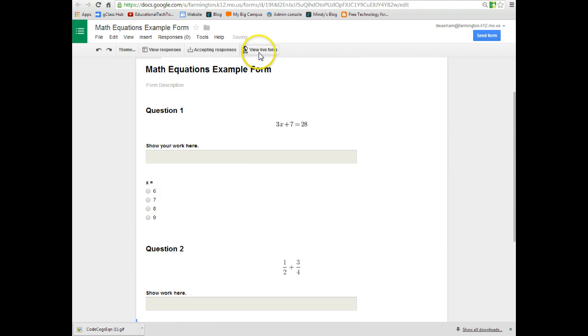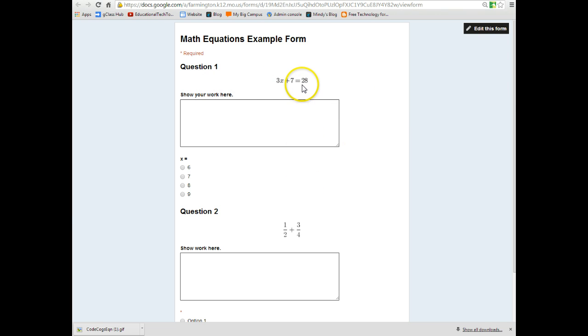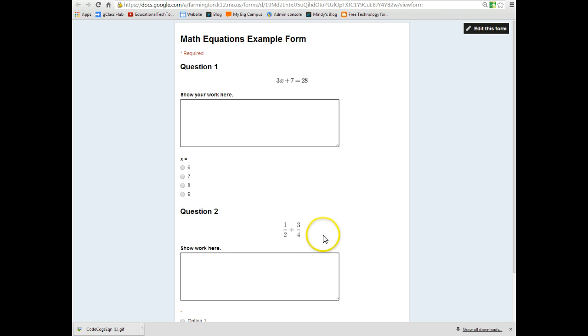And now if I chose to view the live form, what the students are going to see is this nice math formula, 3x plus 7 equals 28 with an area to show their work. They can choose the answer, question two, a nice fraction formula where they can show their work and choose their options.